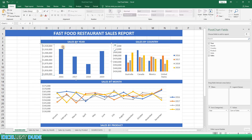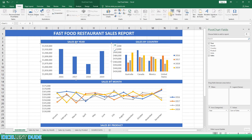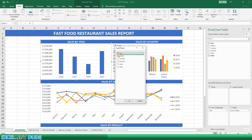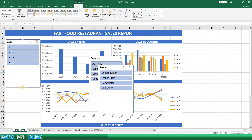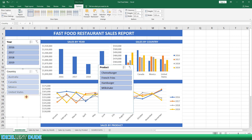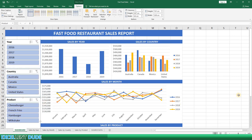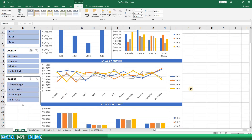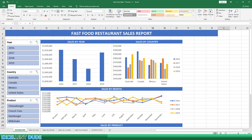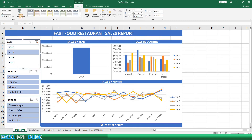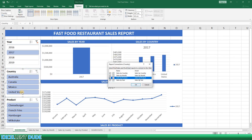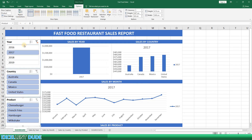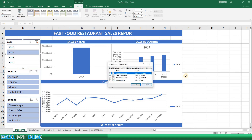I'll now add slicers to the dashboard to allow users to filter the results. I'll begin by clicking on one of the charts, then click on the Insert tab and choose Slicers. For this dashboard I'll select Year, Country, and Product as my filtering options. I'll drag them to the left and resize them. Before the slicers will work, we need to make sure they are connected to all the pivot tables used to make the charts. For each slicer, I'll click the Report Connections button, select all the pivot charts, and click OK. I'll check the Year slicer again to confirm all pivot charts are selected — looks good.